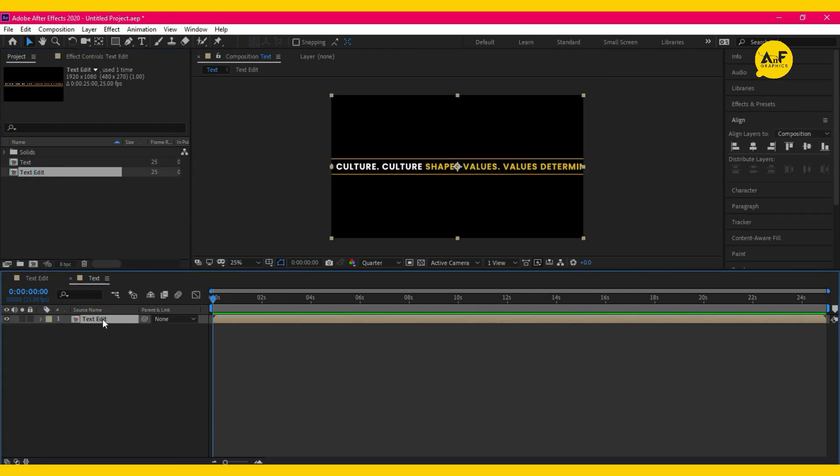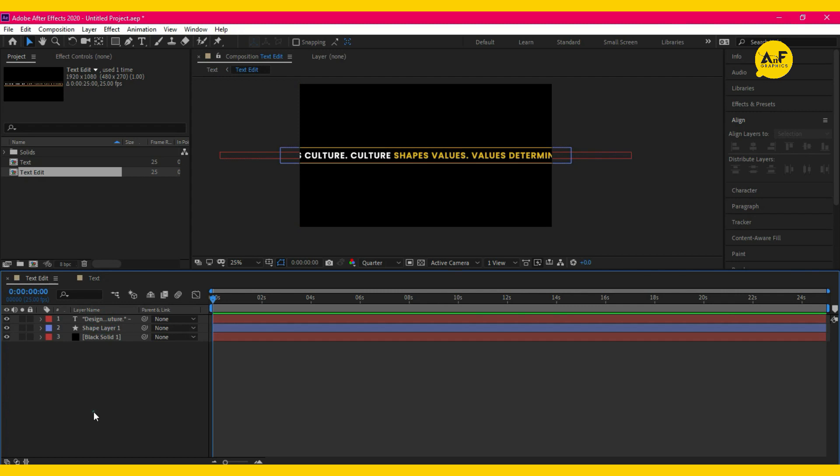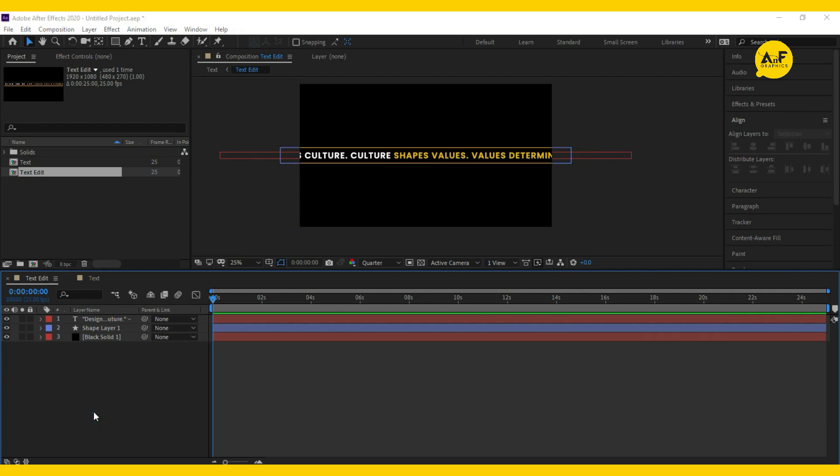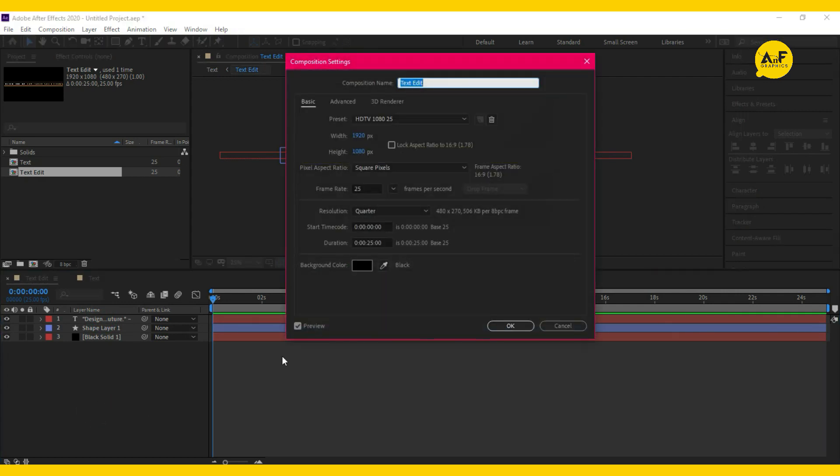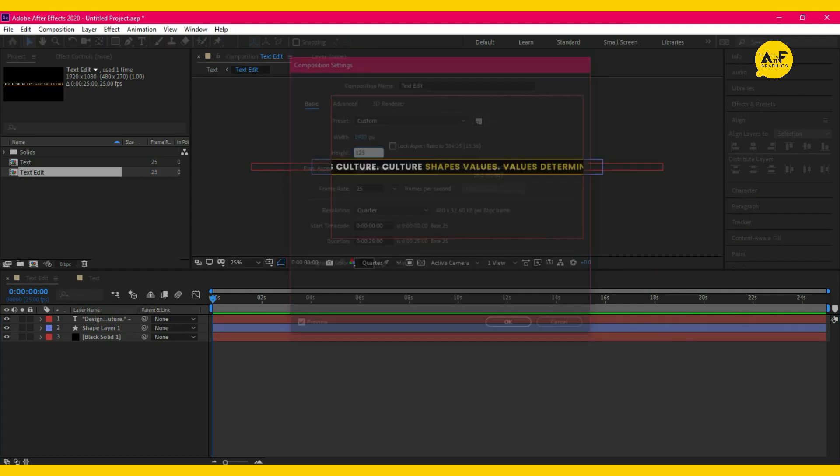Double click on text edit comp. Hit Ctrl+M and change the composition height to 125.